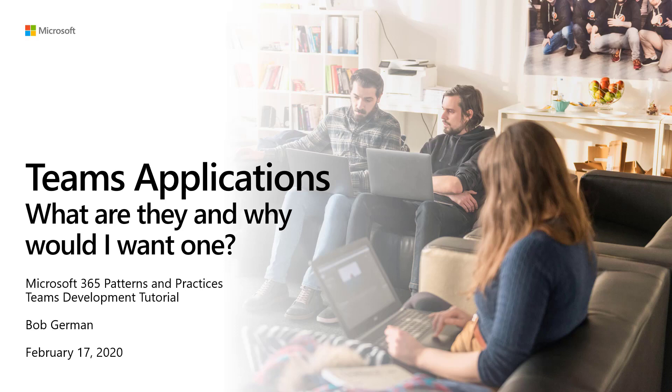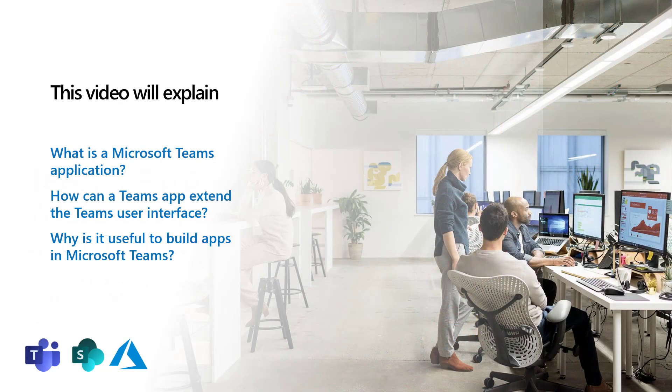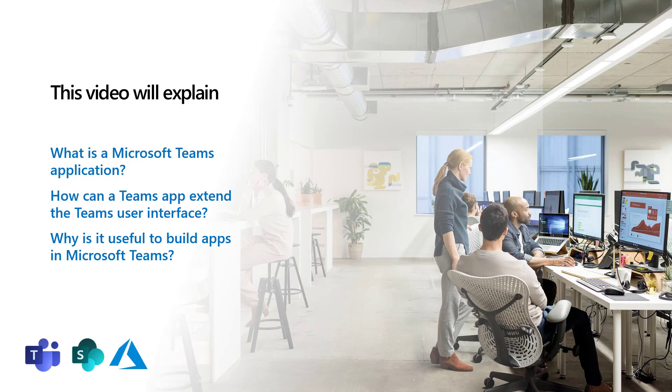Hi, I'm Bob German, and this video is Teams Applications. What are they and why would I want one? This video will answer the questions, what is a Teams application? How can a Teams application extend the Teams user interface? And why is it useful to build apps for Microsoft Teams? So let's dive in.